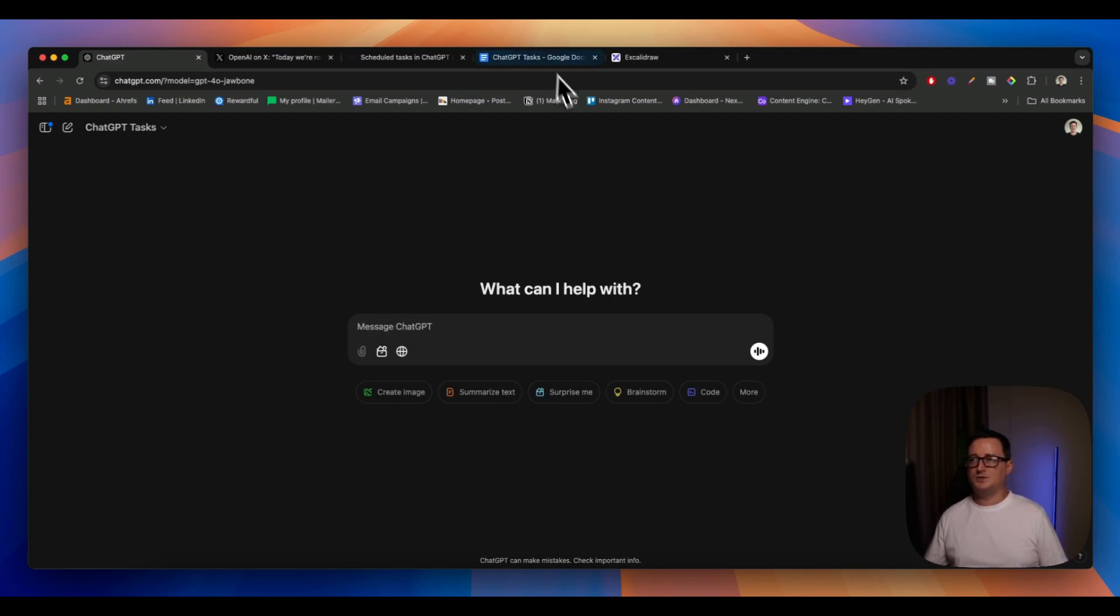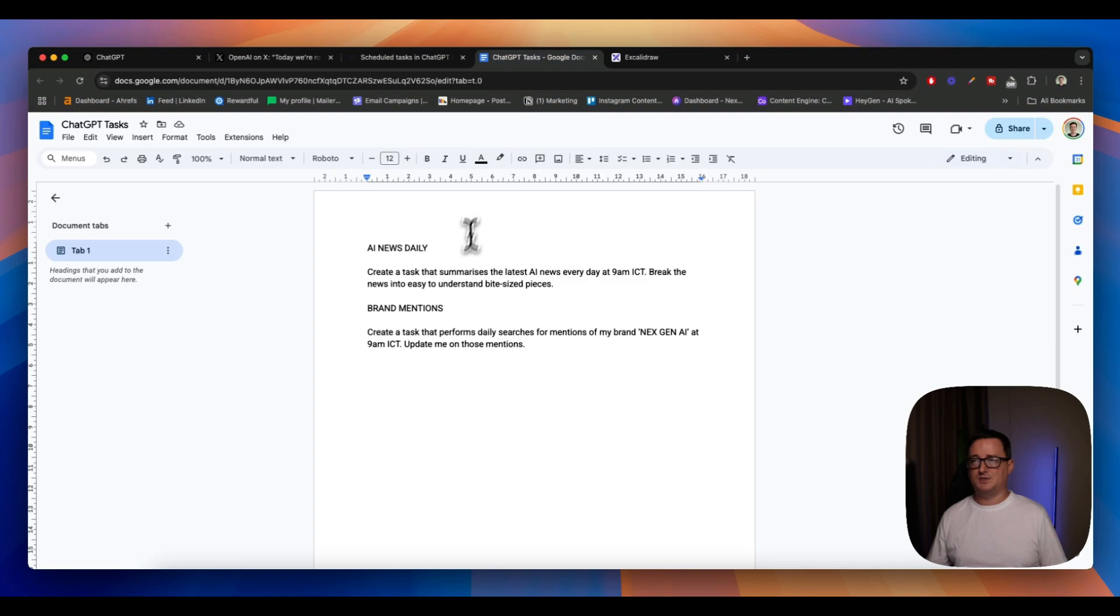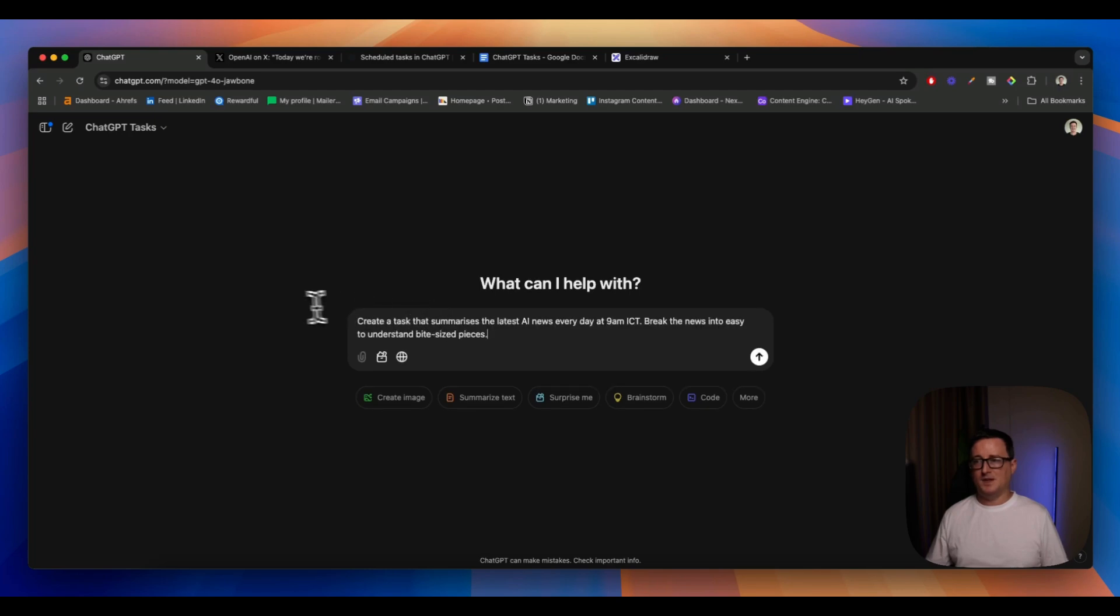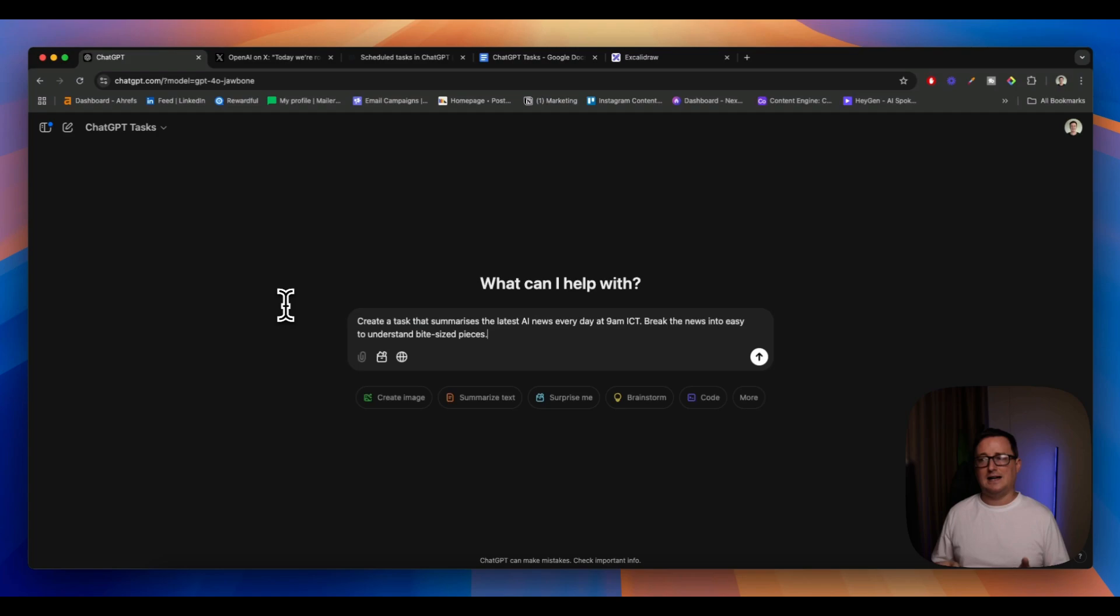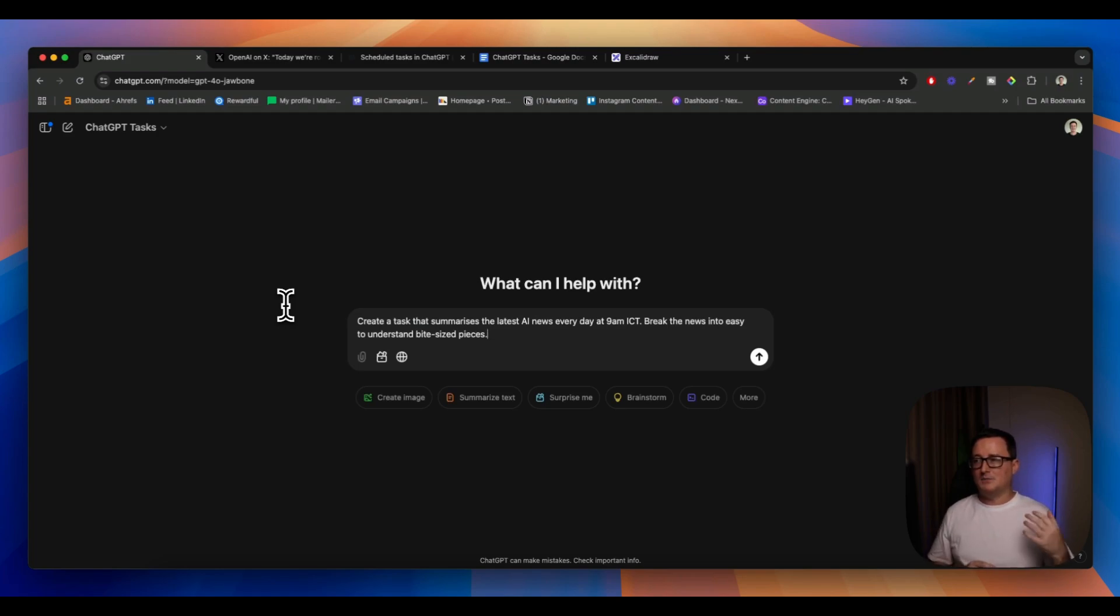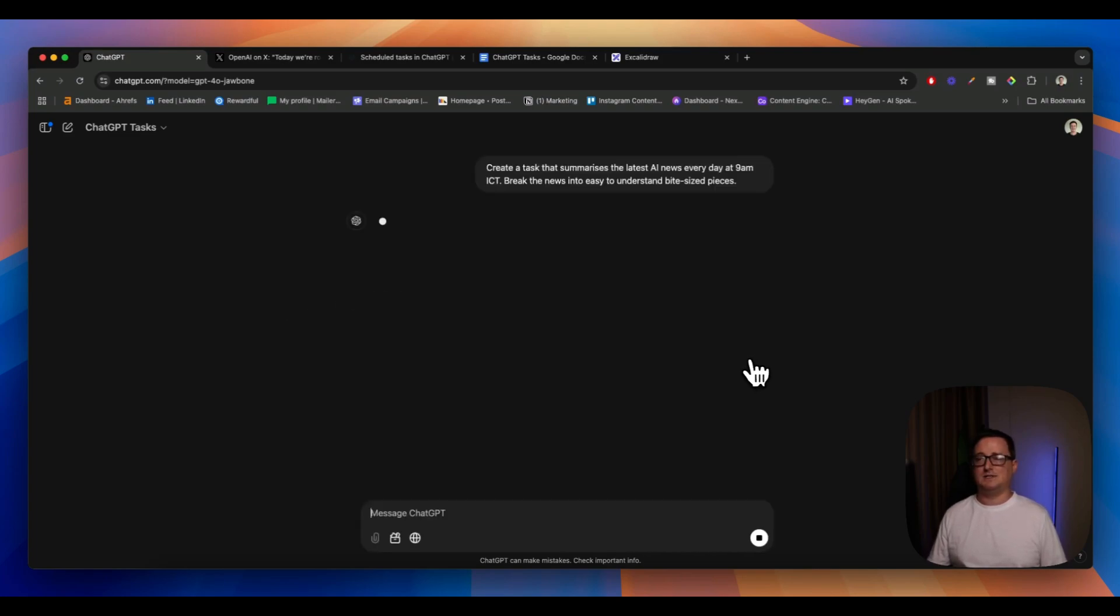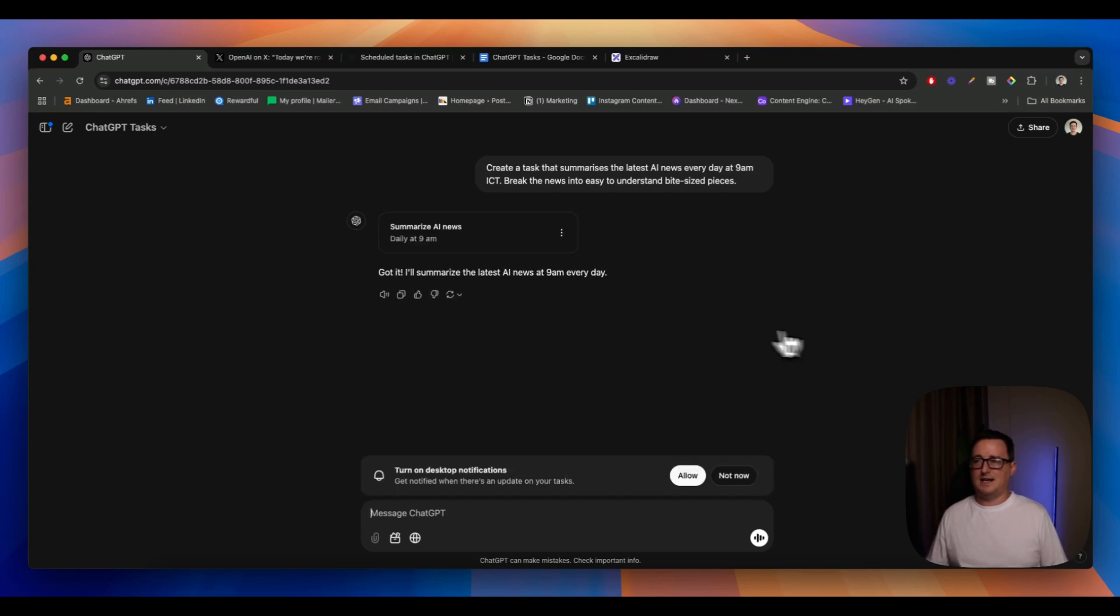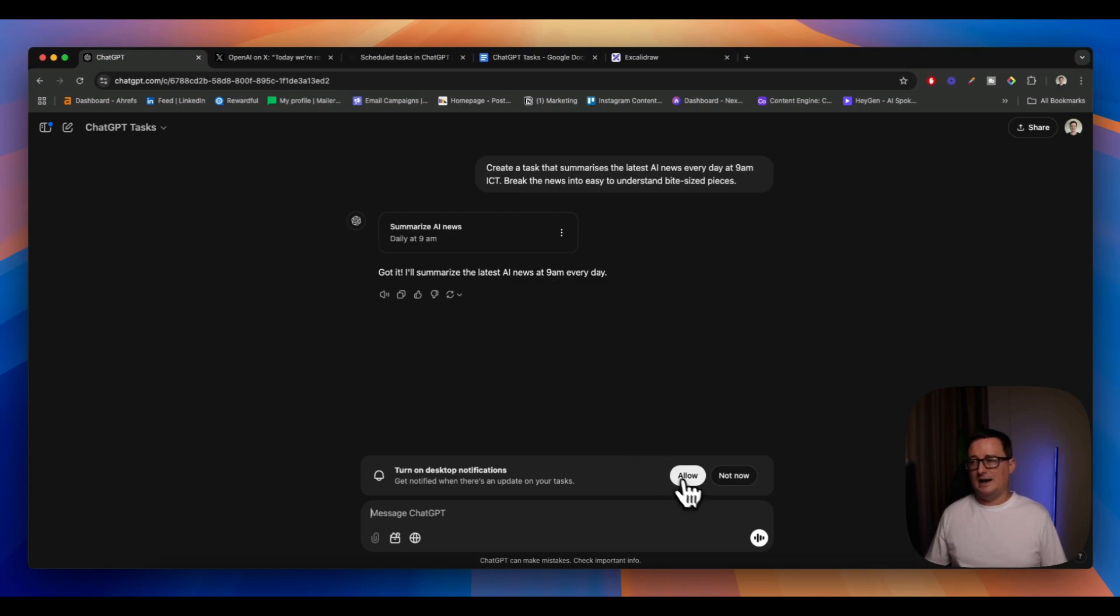I really like the AI news daily because that's really helpful for me. So I'm going to paste into ChatGPT: create a task that summarizes the latest AI news every day at 9 a.m. my side of the world, break the news into easy to understand bite size pieces. Let's see what tasks comes up with. And we can see now it's creating tasks and it's given me a simple reply. Got it. I'll summarize the latest AI news at 9 a.m. every single day.